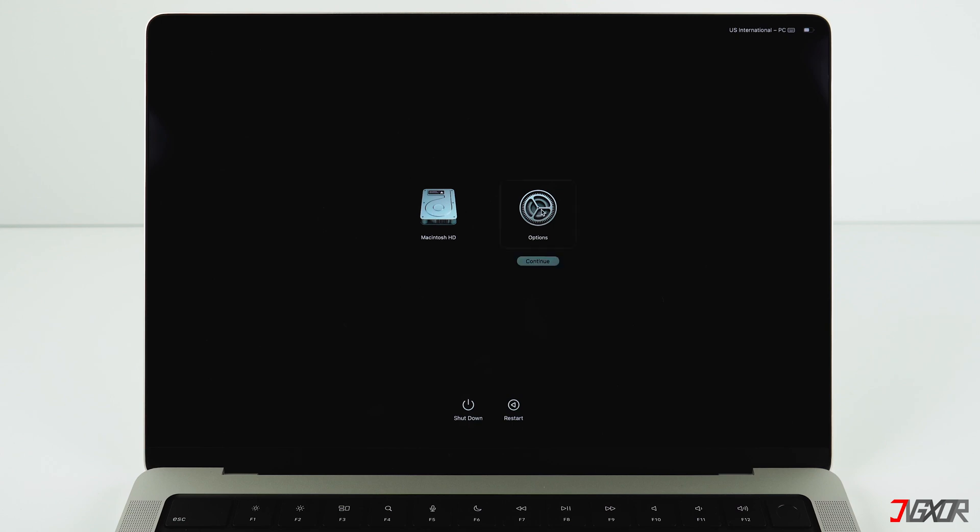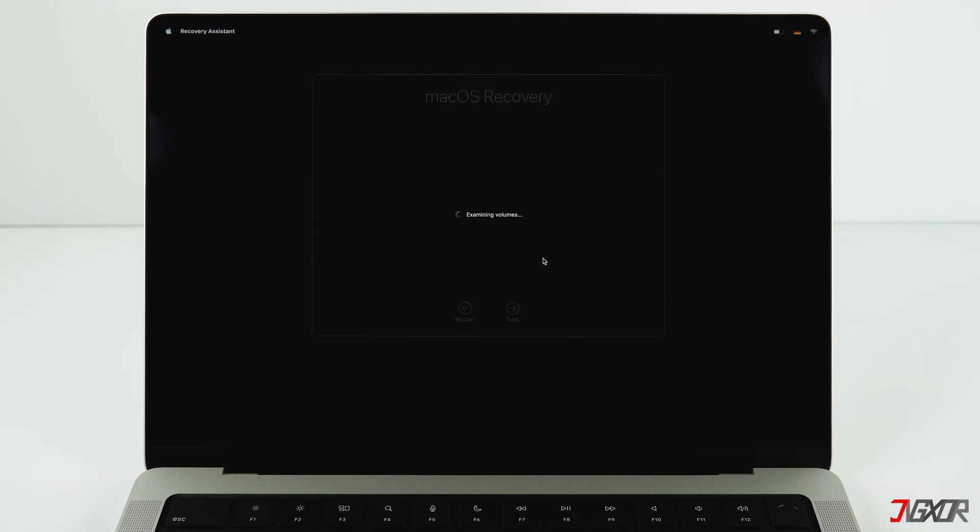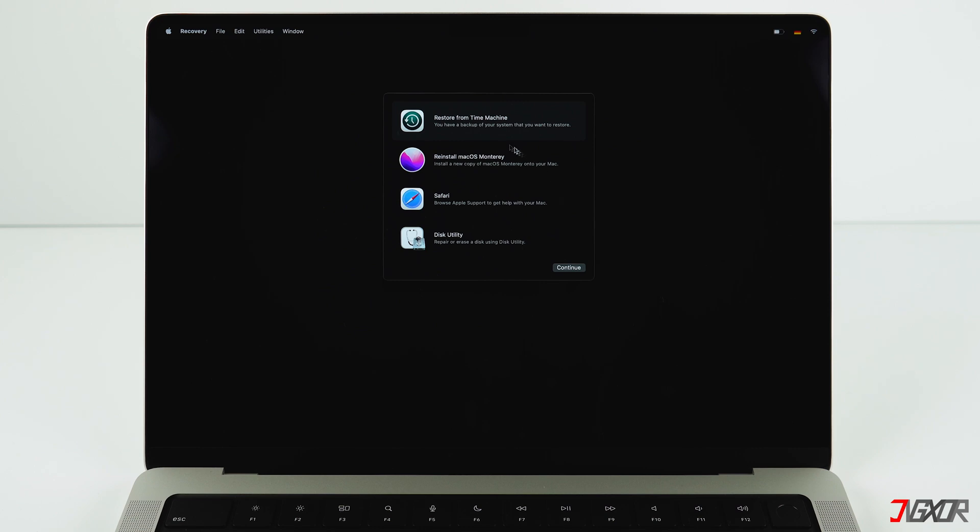You will then see your Macintosh HD on the left and the Options on the right. Click on Options and then on Continue. You will then reach the recovery partition. Select Disk Utility below and click on Continue.